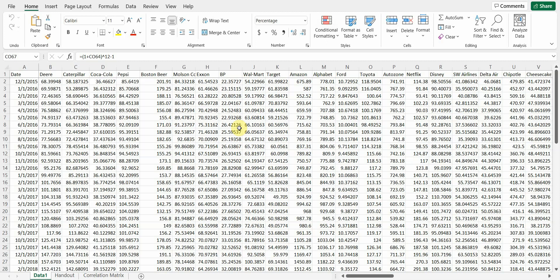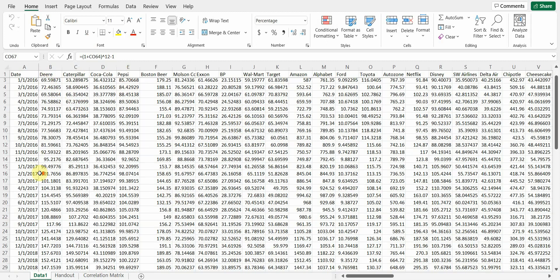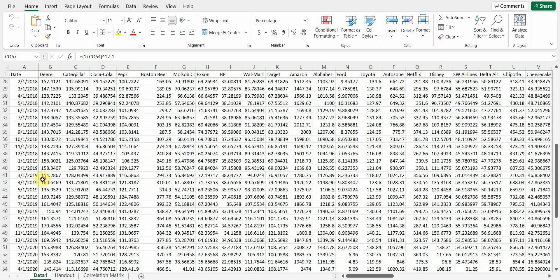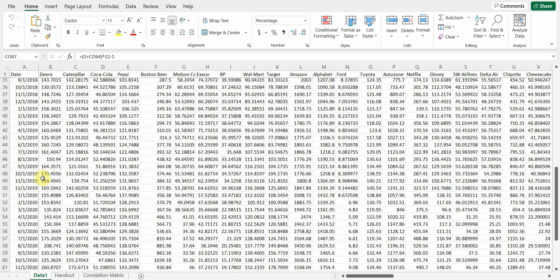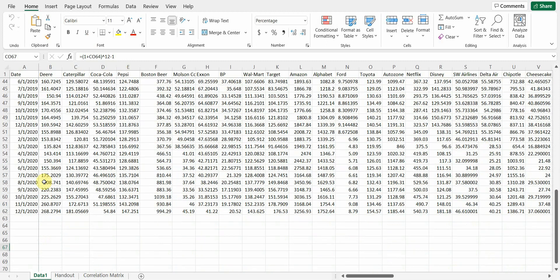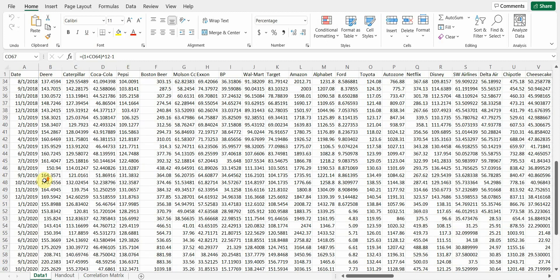So every year I would teach investments in the spring, and I would look at a five-year window of some stocks that we'd mentioned in class. You can see Deere, Caterpillar, Coca-Cola, Pepsi, and so on. And what I tried to do is grab five years of stock return data. I think there are 45 companies in this handout.